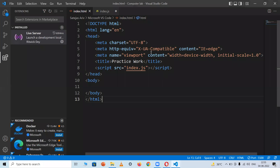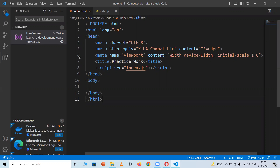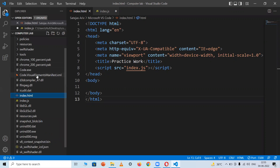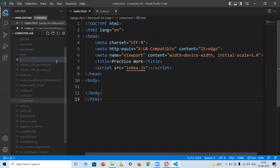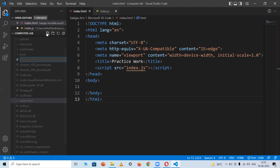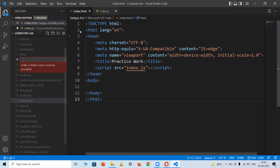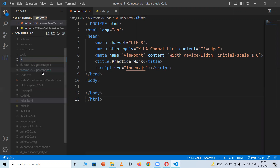Once installed, open VS Code and it will show you the welcome page. Close that welcome page. Then go to Explorer and create a new file in the folder where you downloaded this software. Click on the new file option and it will show you a file name input.